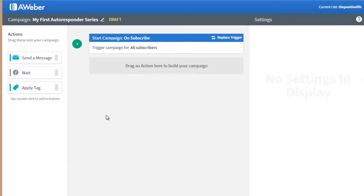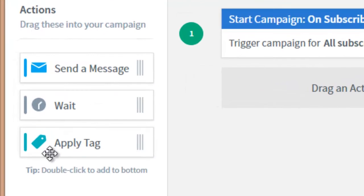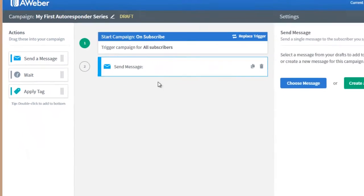When we click on Subscribe, whenever someone subscribes to the list this campaign will be triggered. Right now nothing is happening because the campaign is empty. We have three possible actions here that we can take — the Apply Tag part we're not dealing with for the moment — so we just want to first send a message.